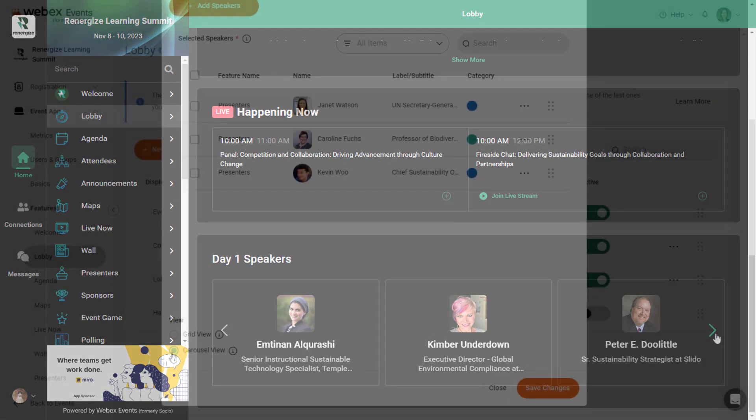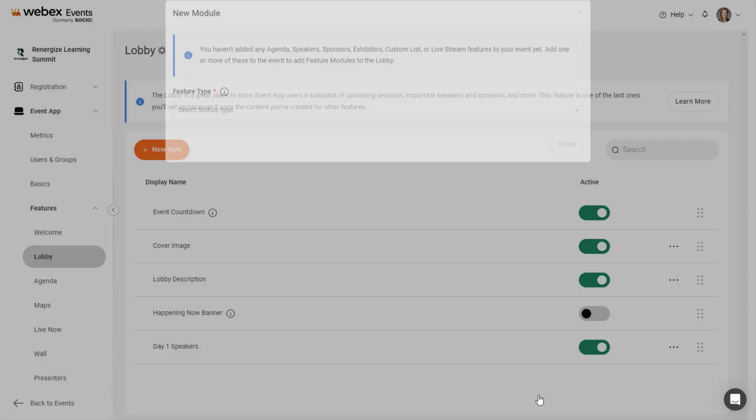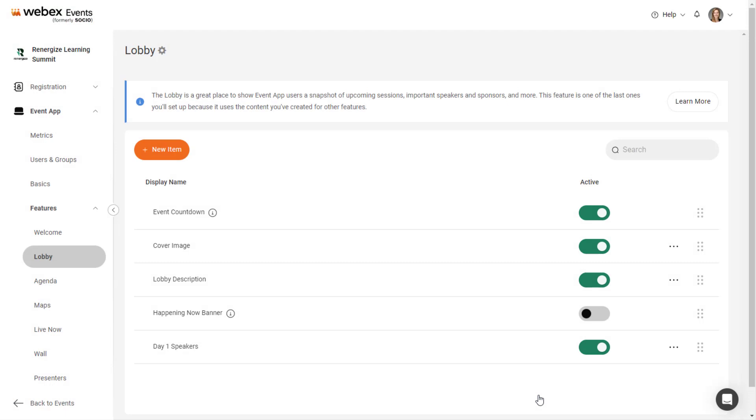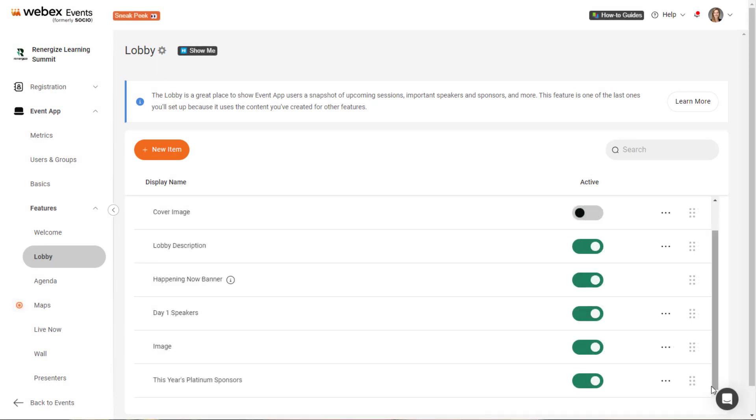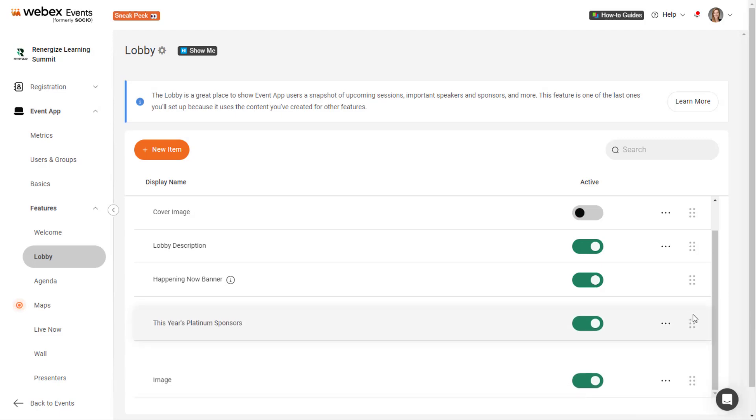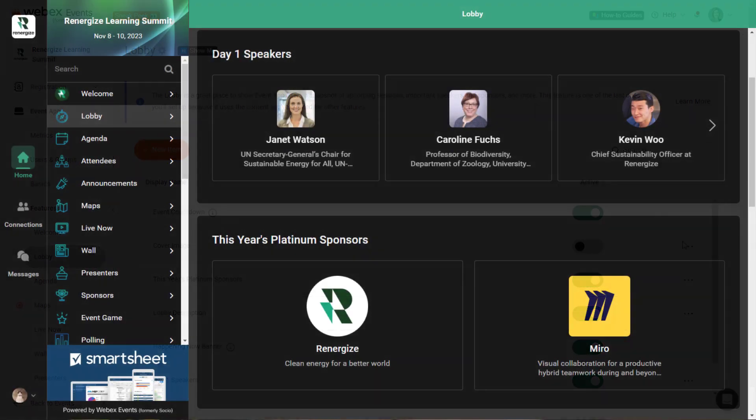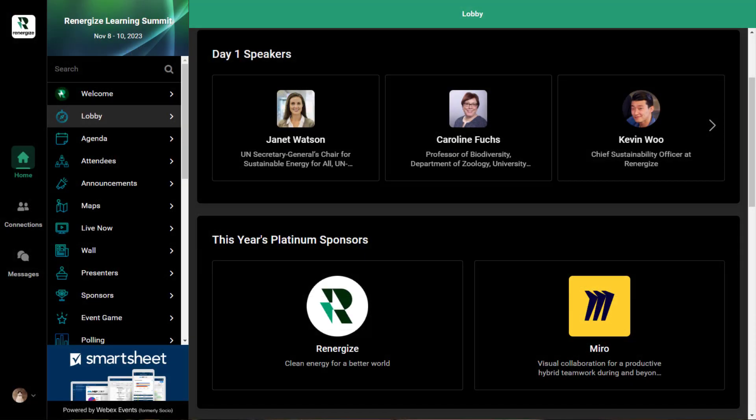When you're finished, click the Save Changes button. Repeat this process to add as many modules as you need. Remember, click the Settings icon next to a module to edit or remove it. Click and drag to reorder them. Any changes you make are reflected in the lobby instantly.